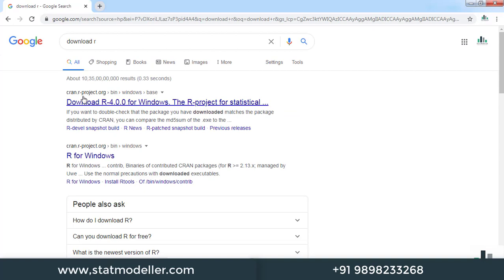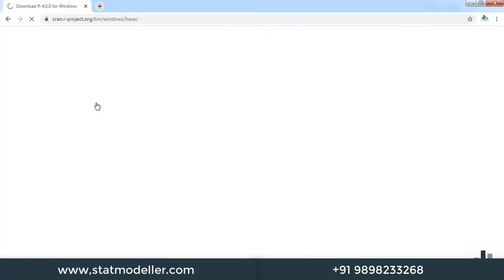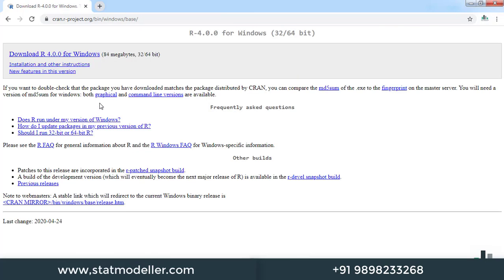Here you will see the first link, which is cran.r-project.org. Click on that. The latest version of R is 4.0.0.